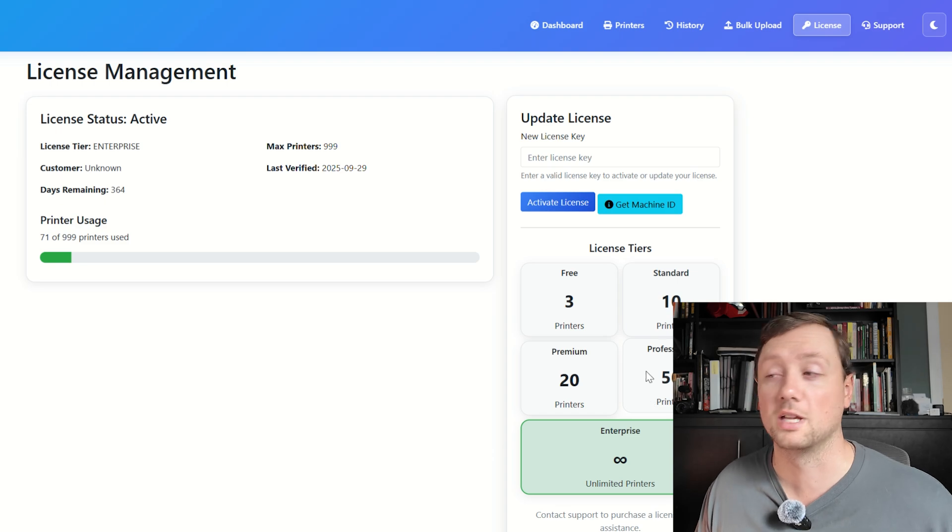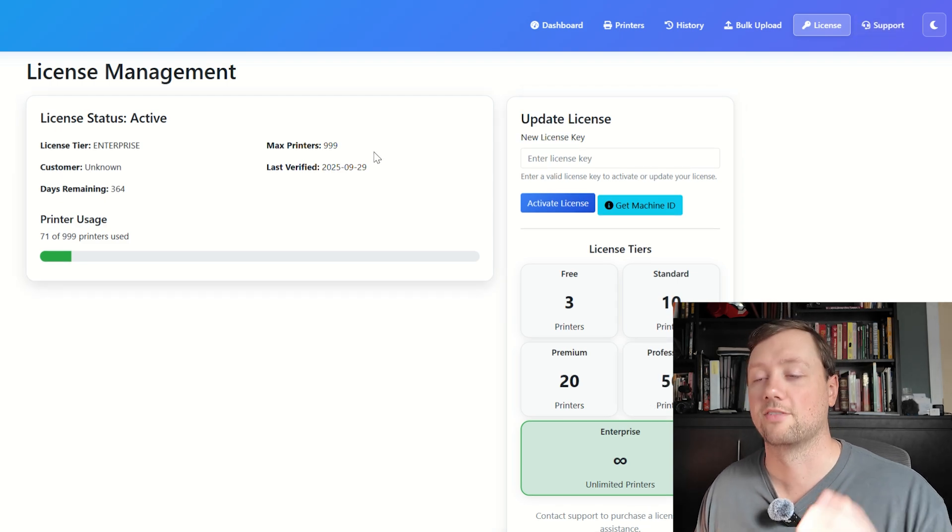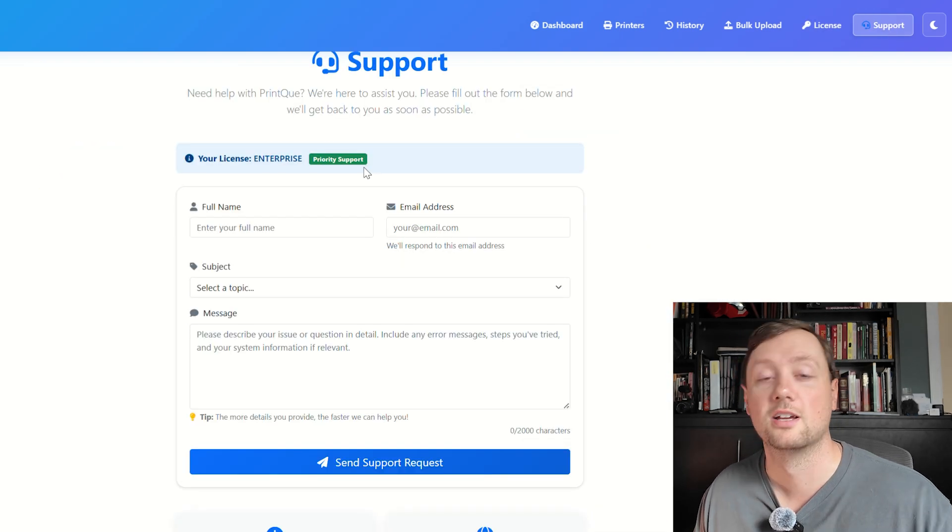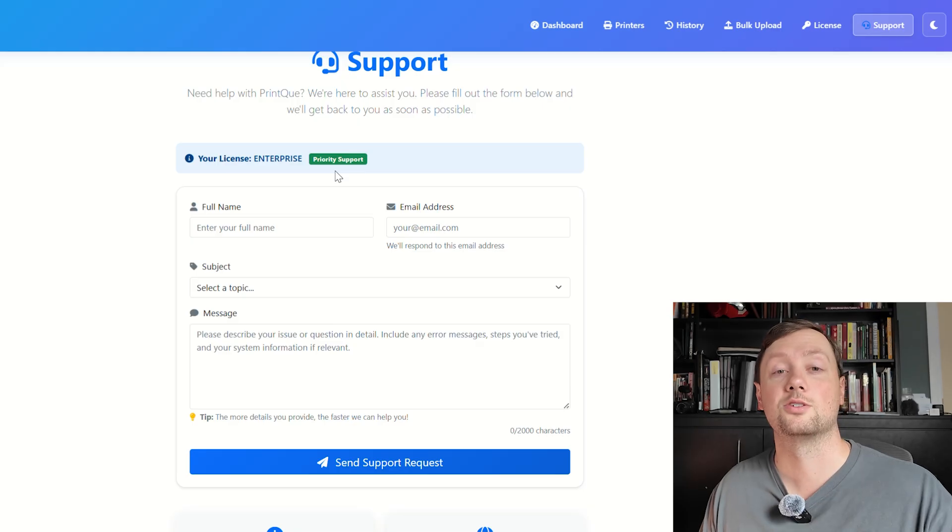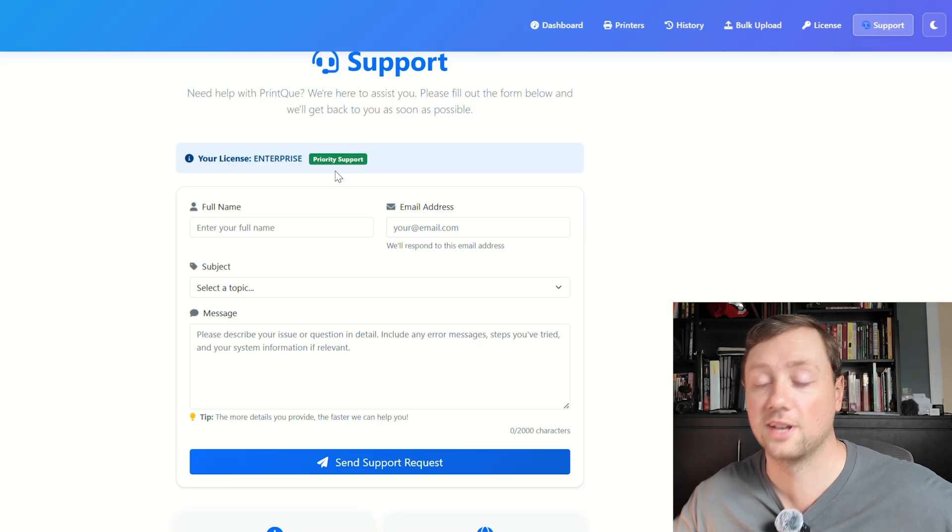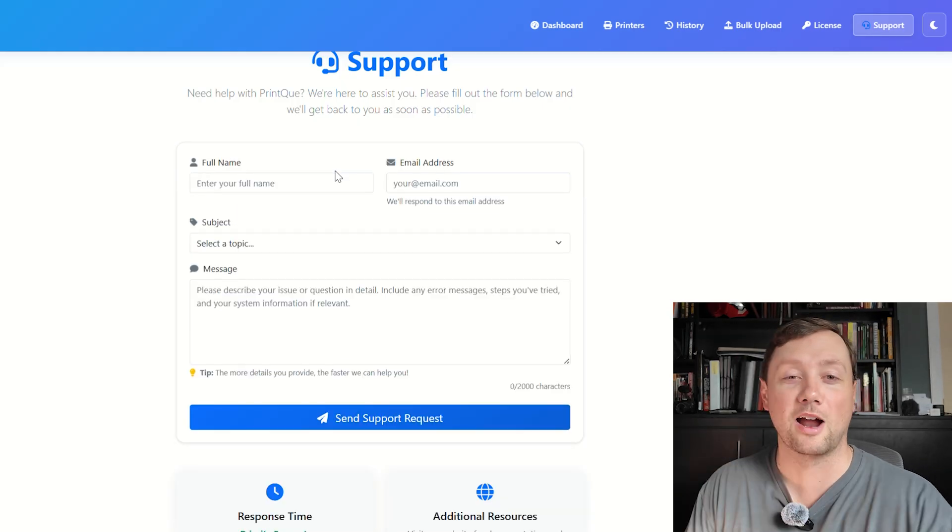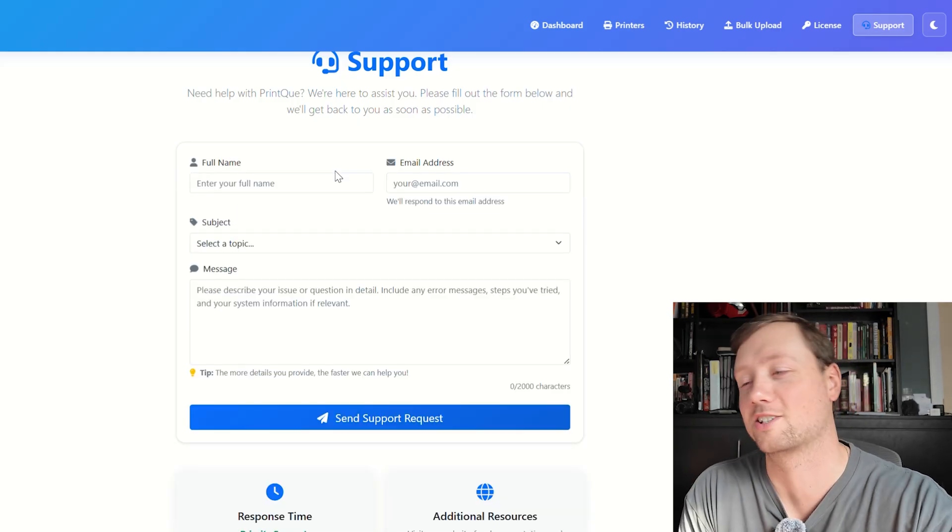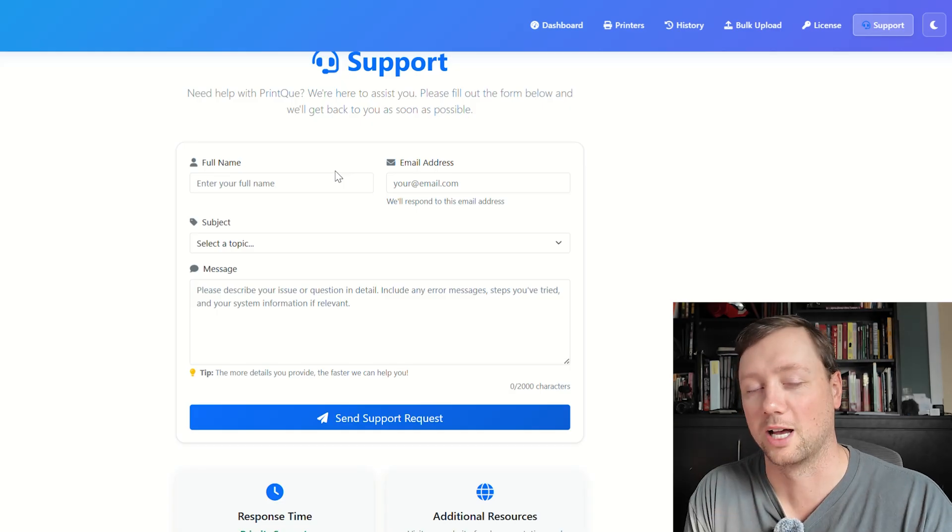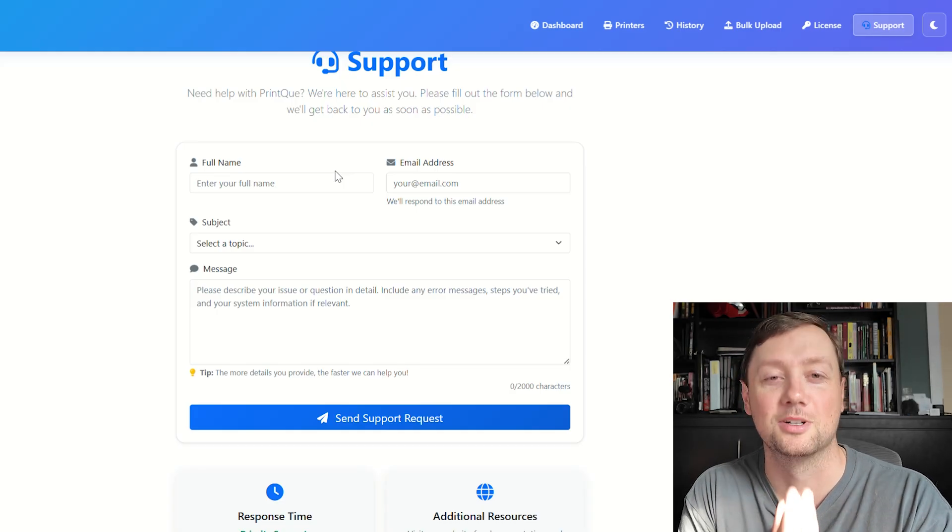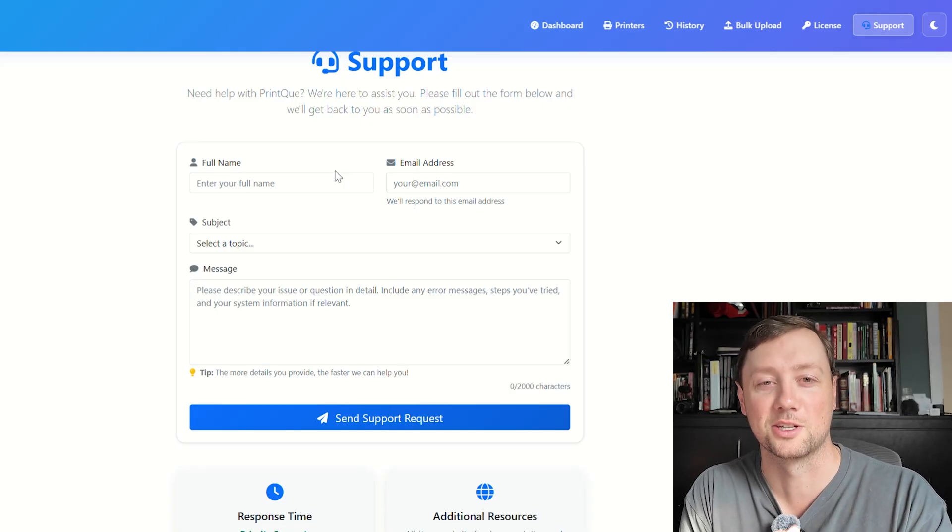If you have any questions, please reach out with support. Thank you so much for watching this video. That was a nine-minute roughly introduction and tutorial, and I hope this helped. Thanks so much and good luck, and reach out if you have any questions. Bye for now.